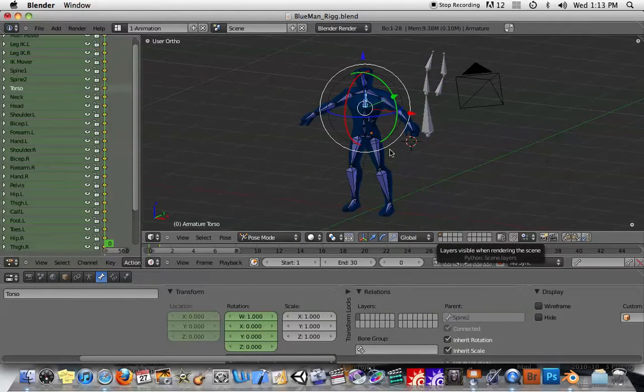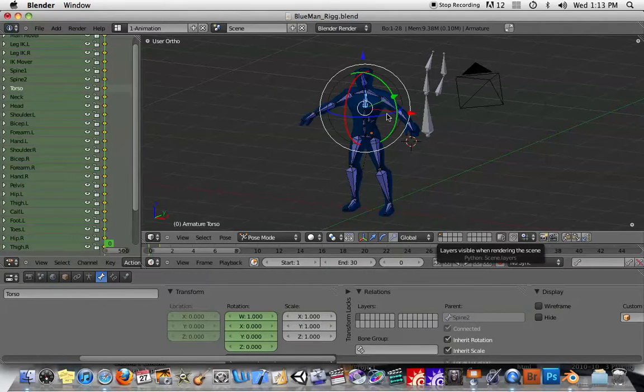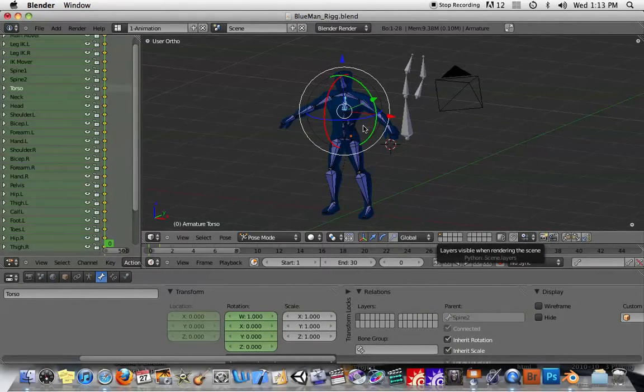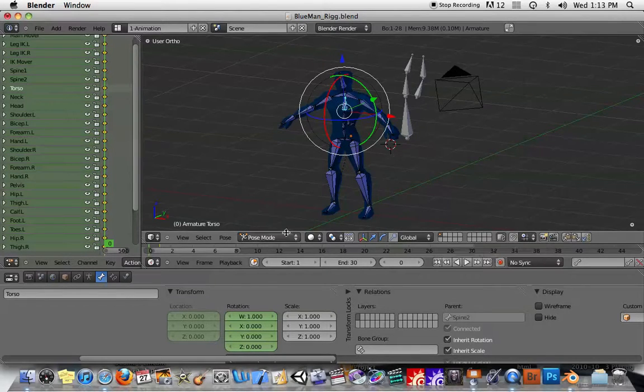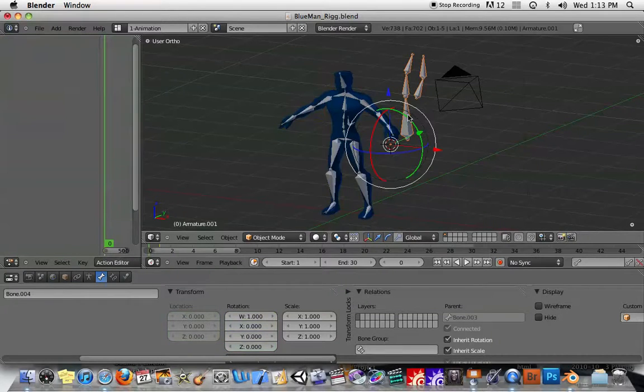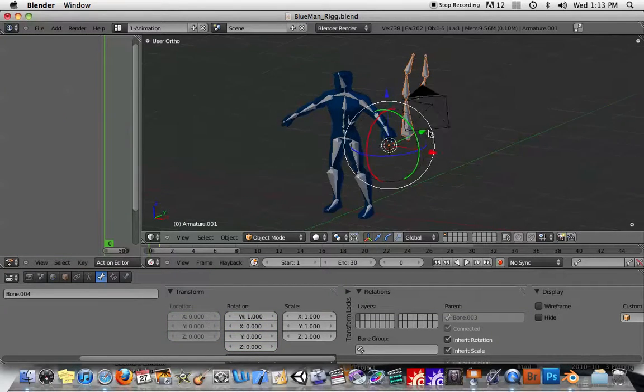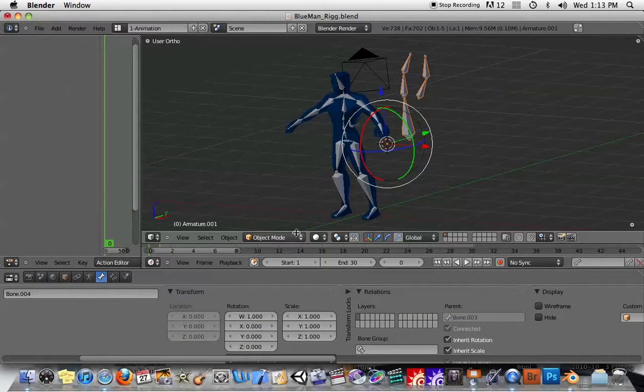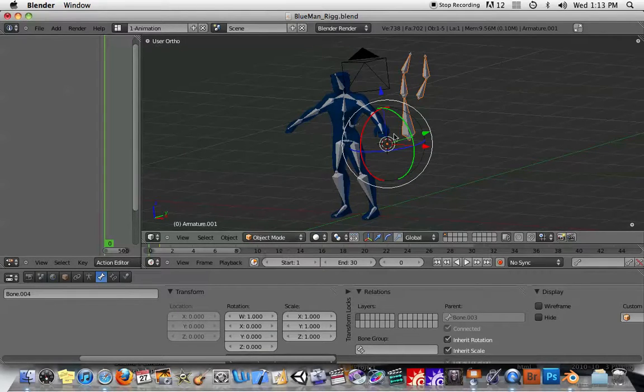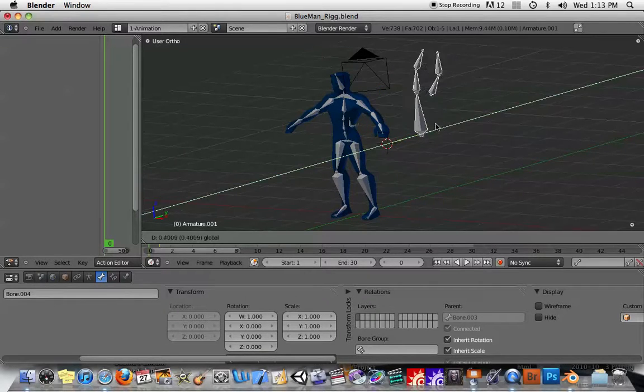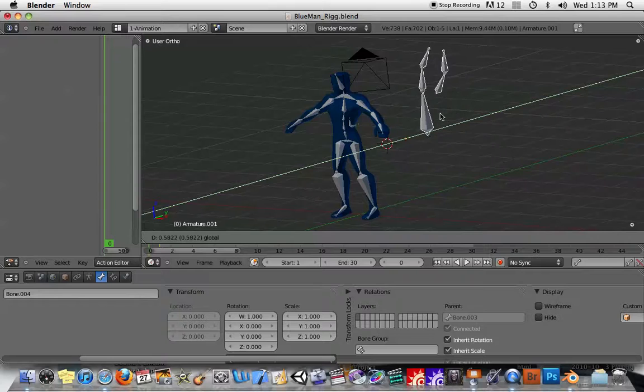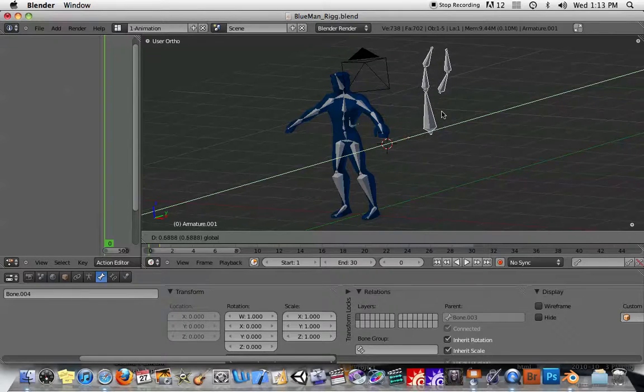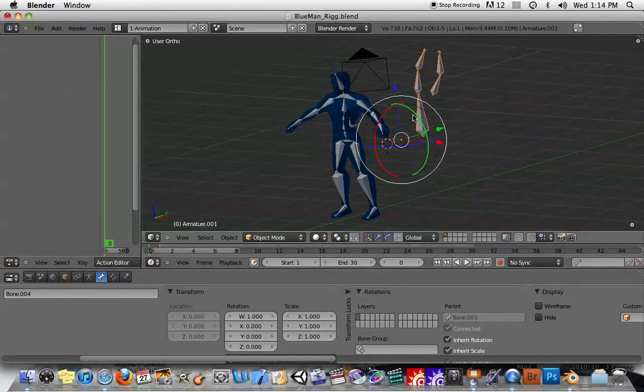The other thing to note is, let me put this into Pose Mode. The other thing to note is that Blender remembers the state of each armature separately. So this armature controlling the man is in Pose Mode, it's ready to be animated. This armature we were working on before is in Object Mode. So in the Object Mode, all you can do is move the entire armature around in 3D space.